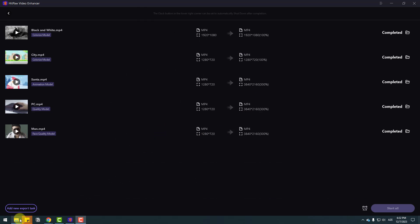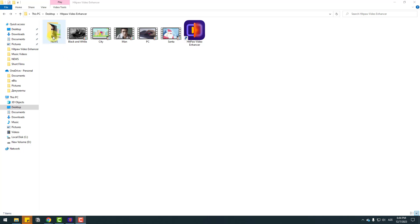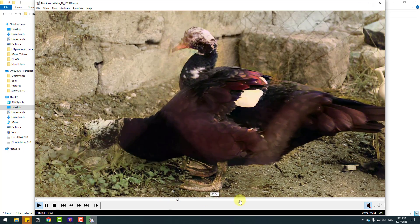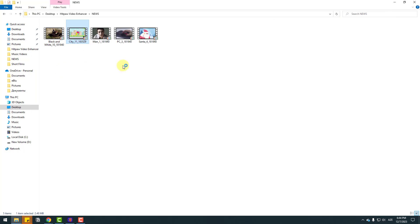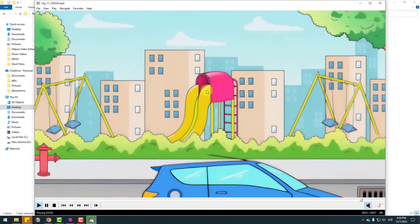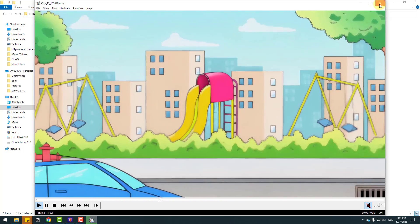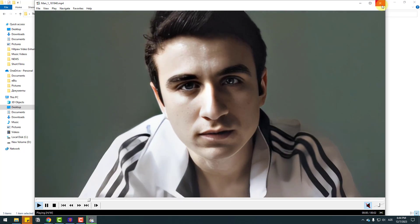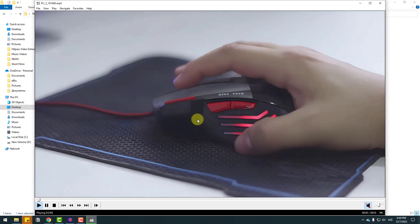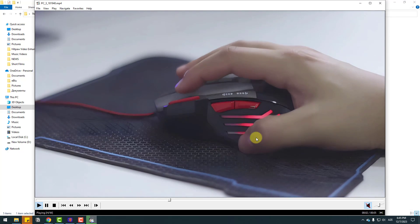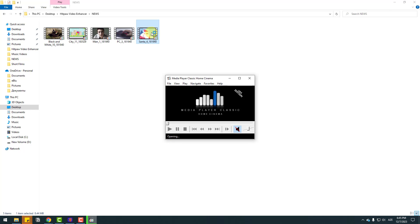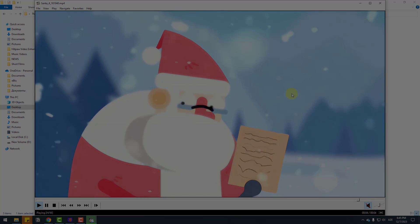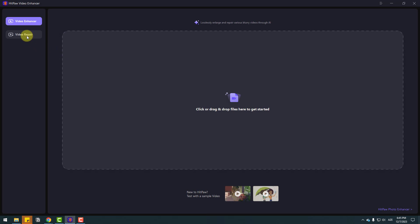After export is done, go to the folder and open the 'news' folder. First, the black and white video — nice, very good. The city animation with black strokes — very good, nice. The main video — good, I like it. The PC video — nice, very good. And the final Santa animation — nice, flat 2D animation with enhancement.